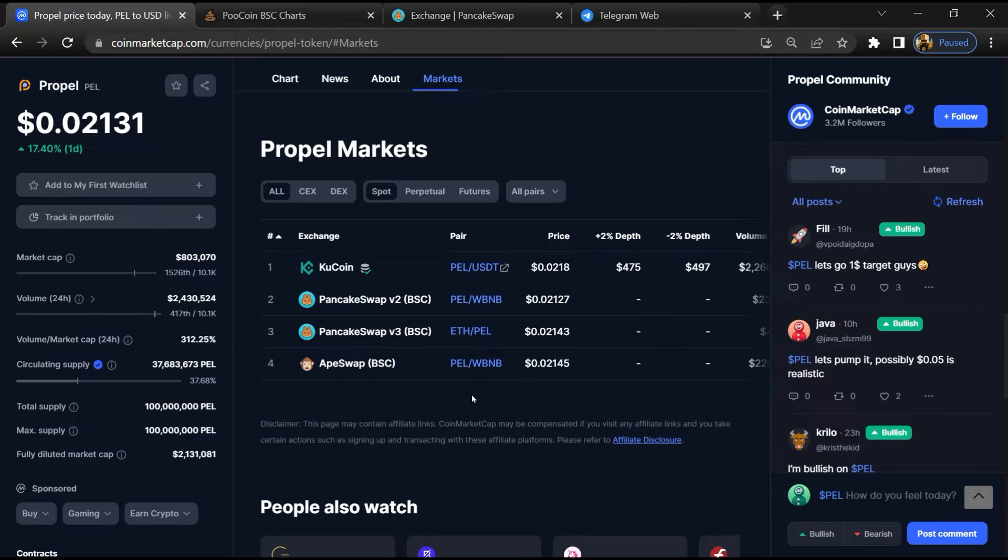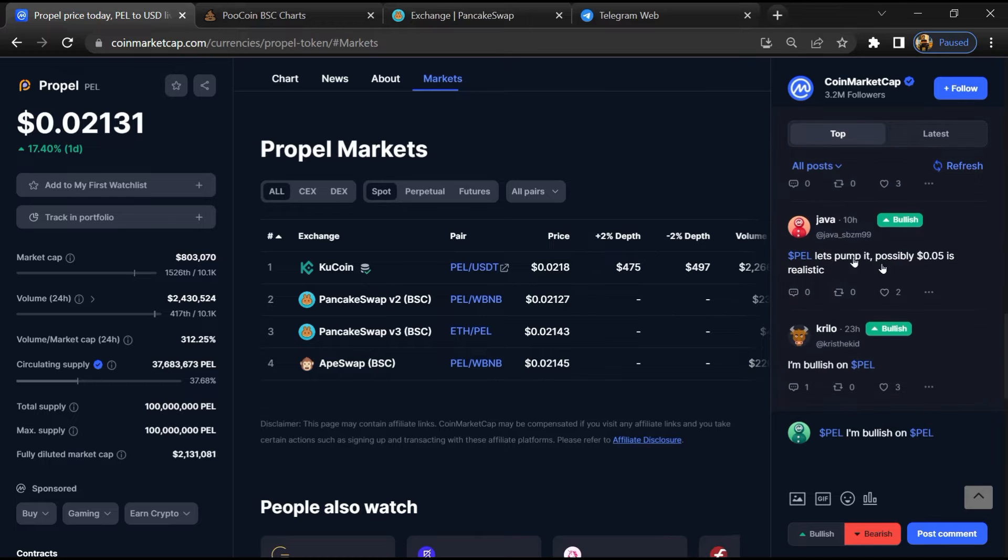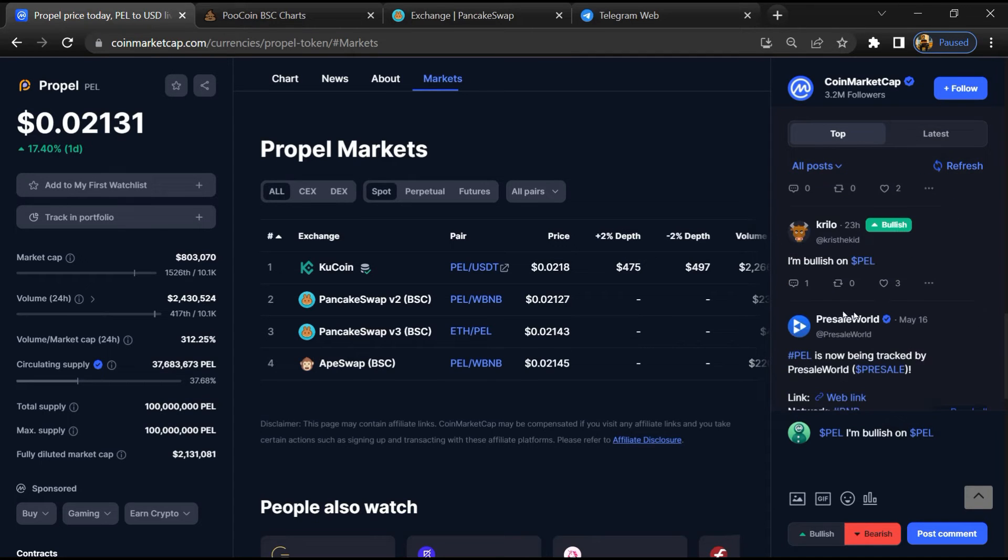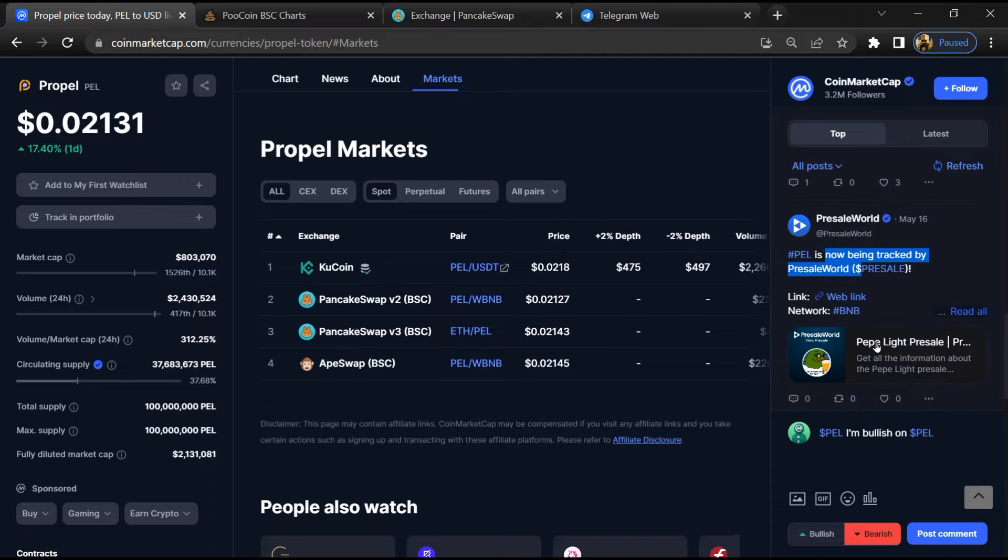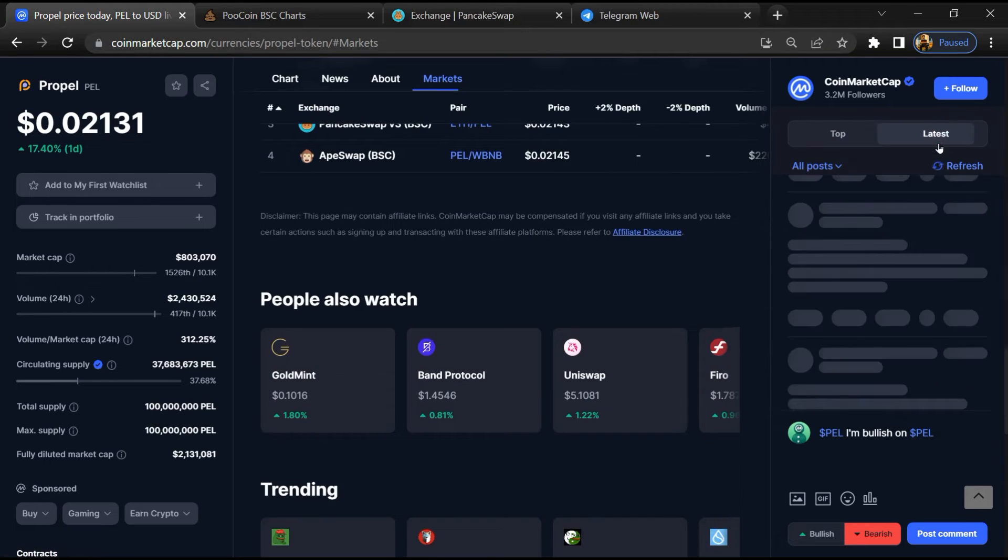And here you will check public comments like bullish and bearish comments. Now here you can check every comment in detail related to scam.